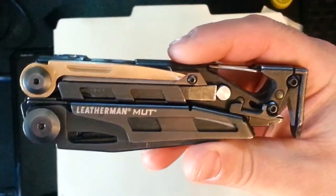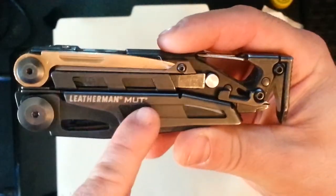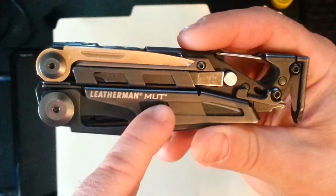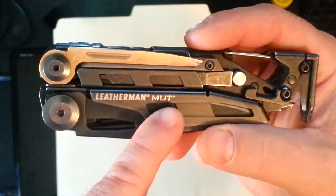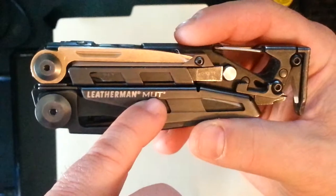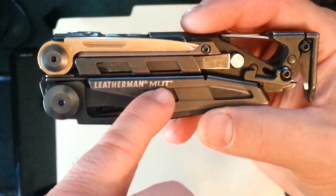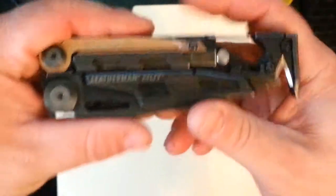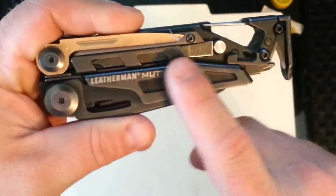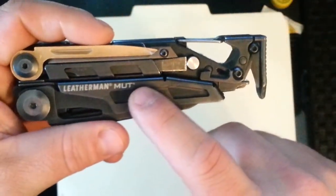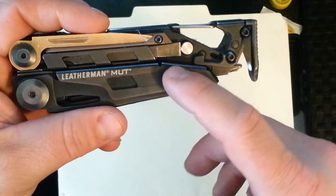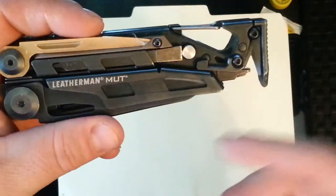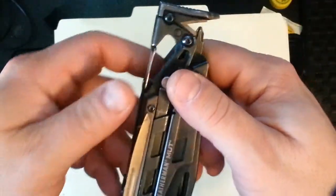Leatherman Mutt, if you are not familiar with it, that is actually an acronym. It doesn't mean it's like a dog. Mutt stands for Military Utility Tool, if I remember correctly, and there's two versions of this. This one is just the standard Mutt, and then the other one is a Leatherman Mutt EOD, or Explosive Ordnance Disposal, someone who deals with explosives.